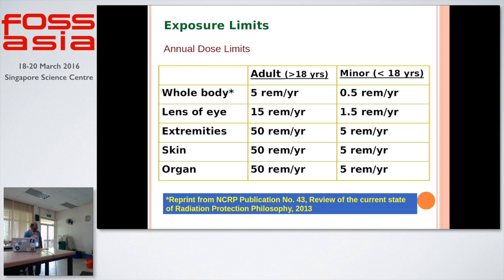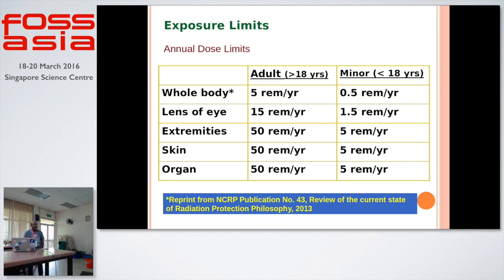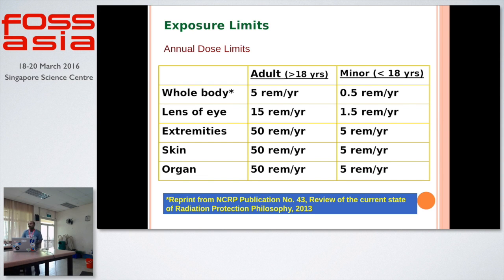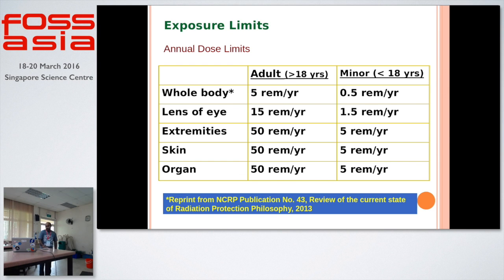These are the limitations we need to consider — the annual dose rate. Our entire body can sustain radiation of almost 5 rem per year if you are above 18 years. If below 18 years, then 0.5 rem per year is the limitation. Our eyes are sensitive — the limit is 15 rem per year, and for below 18 it is 1.5 rem per year. Extremities, skin, and organs can take a maximum of 50 rem per year; for children it will be almost 5 rem per year. These limitations are quoted by NCRP publication and must be followed by any company preparing electronic gadgets.